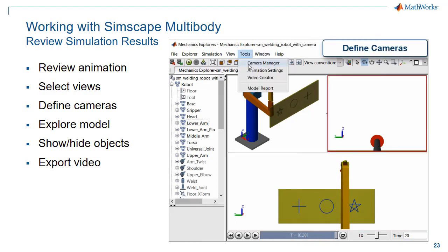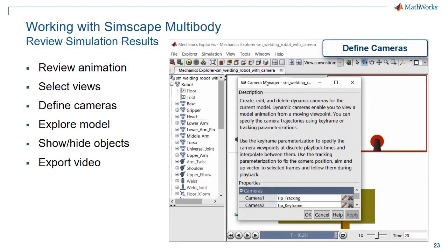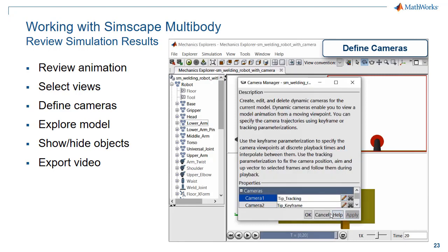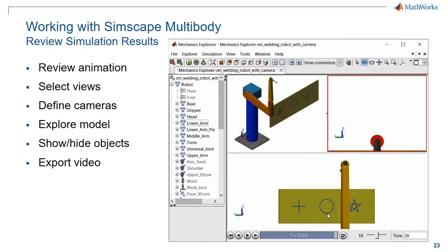These cameras were defined in the Camera Manager, where you have the option of defining a camera that will track a specific point, or a camera that will move to specific positions and orientations in time.